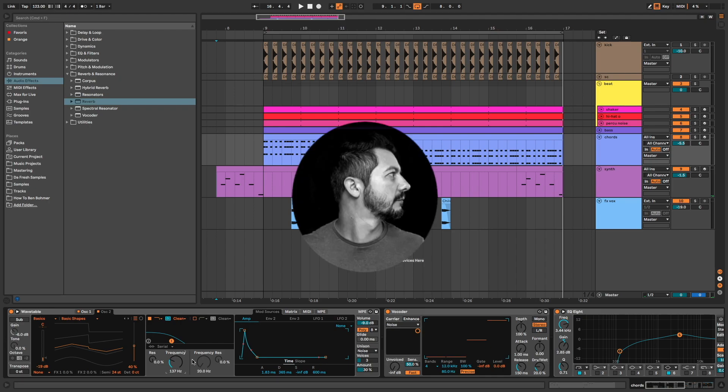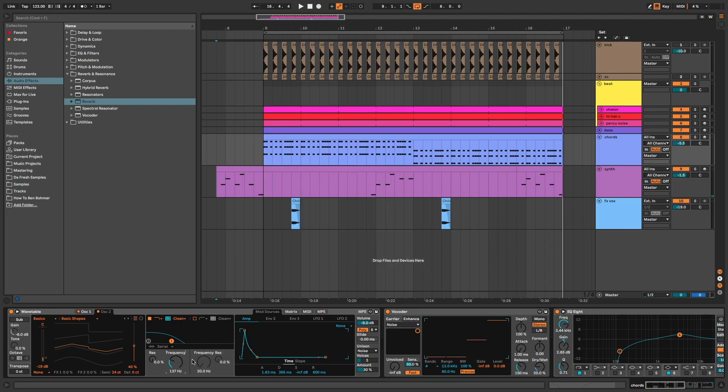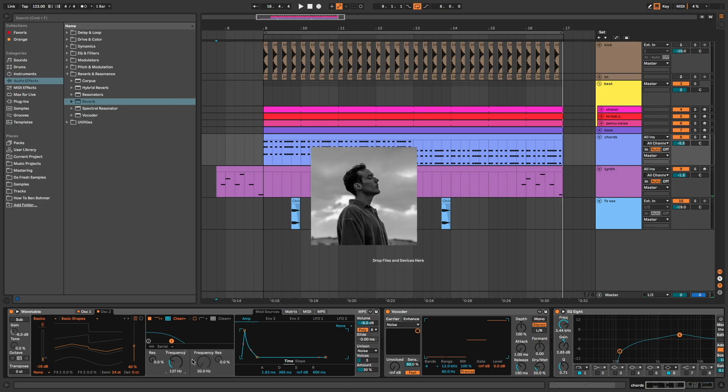Hi everyone, DaFresh on the mic. In this video, I'm going to show you how to make music like Ben Bomber.